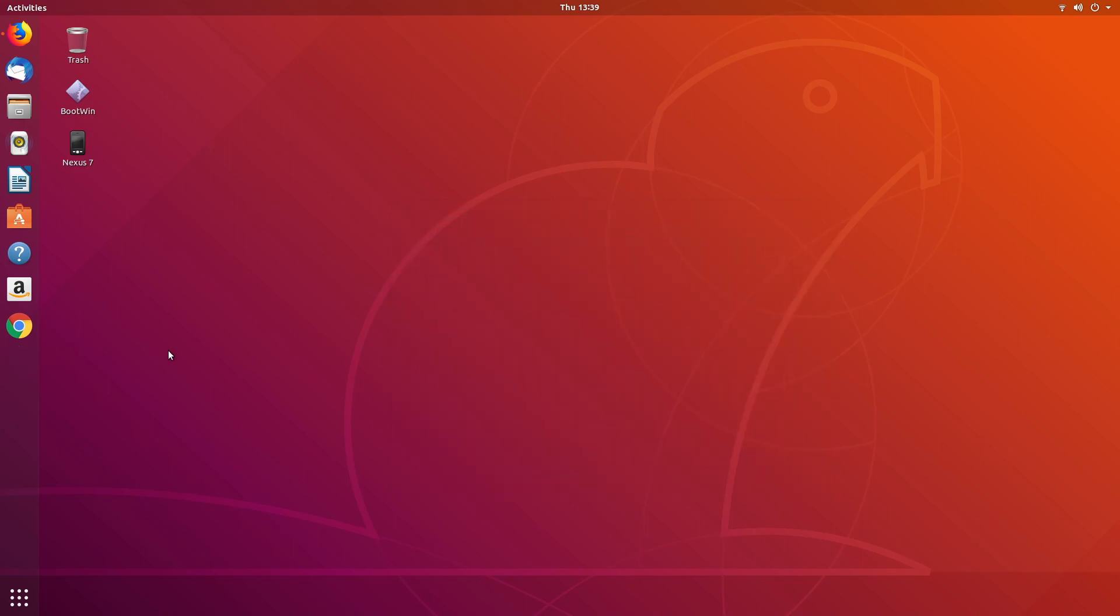So that's the basics of installing Chrome on Ubuntu 18.04 LTS desktop. If you have any questions, please leave them in the comments. If you like this video, please click like. If you haven't subscribed to my channel, I would appreciate if you could do that. Thanks for watching. Until next time, goodbye.